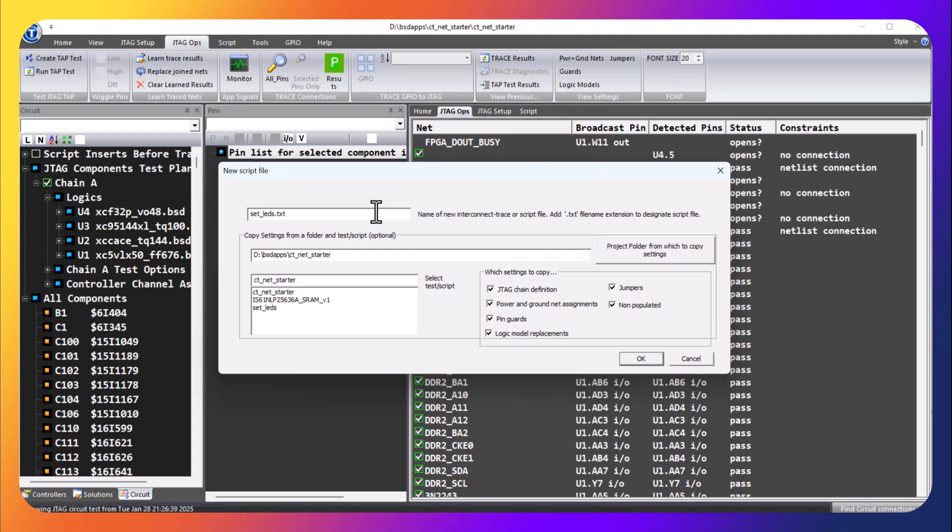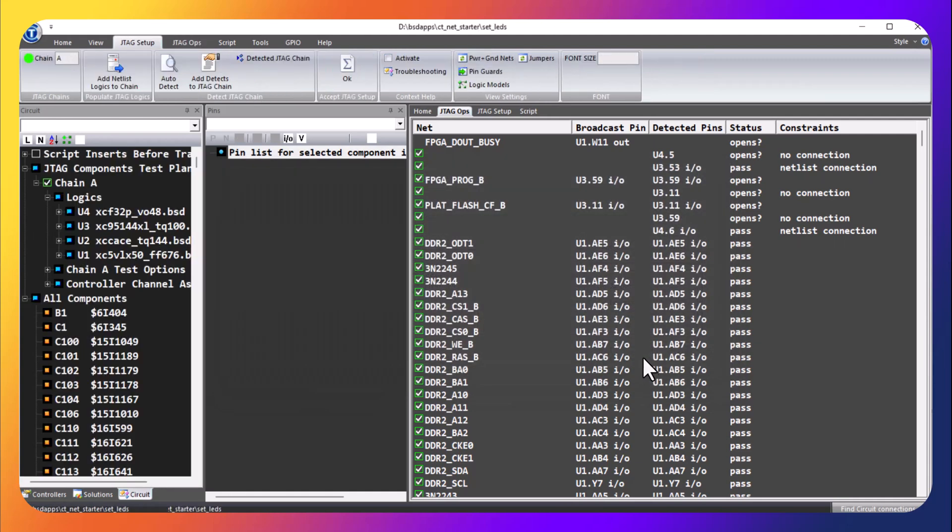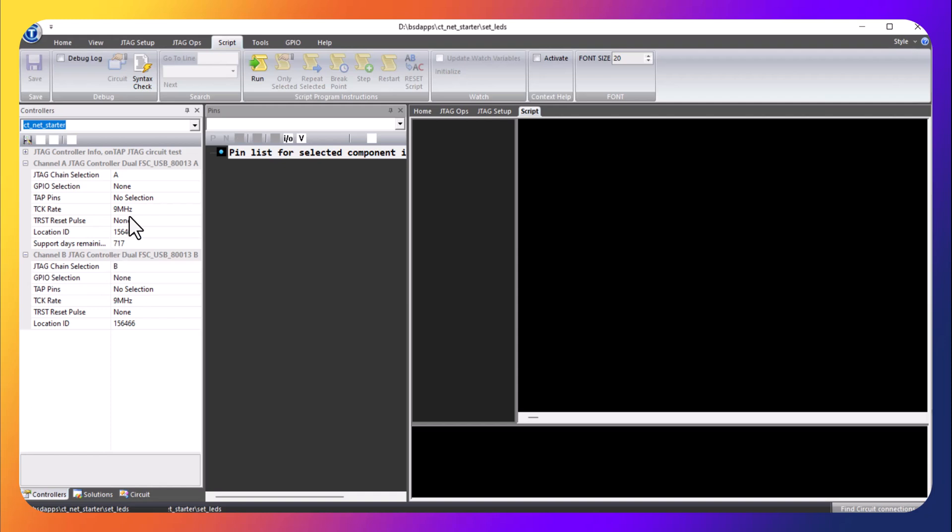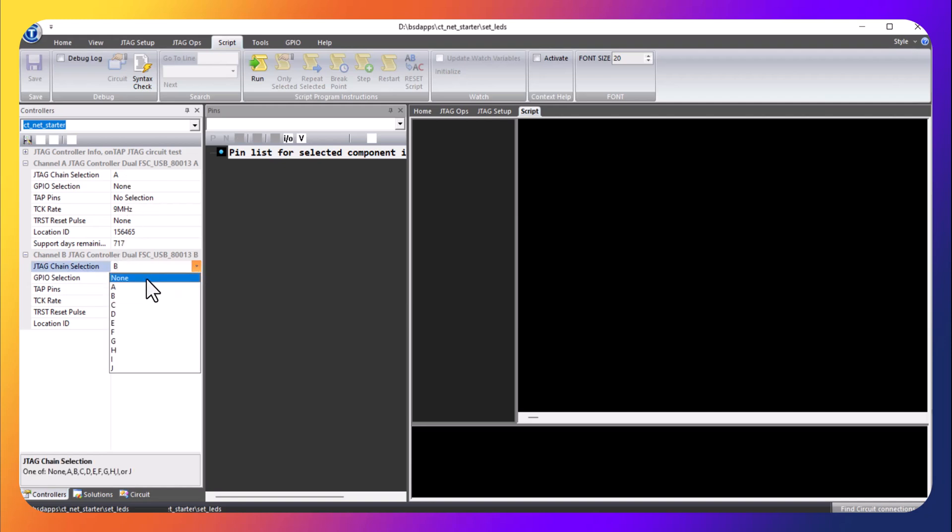What we can do is copy settings from an existing test, so this will save us the effort of redefining power and ground pins, guards, and that type of thing. We should check our controller - JTAG chain A is assigned to A, there is no chain B so we're going to put none here for the controller adapter, and then we're going to save it.